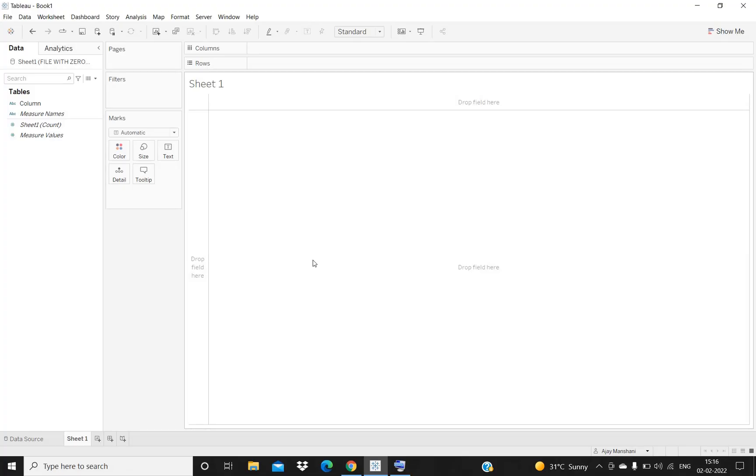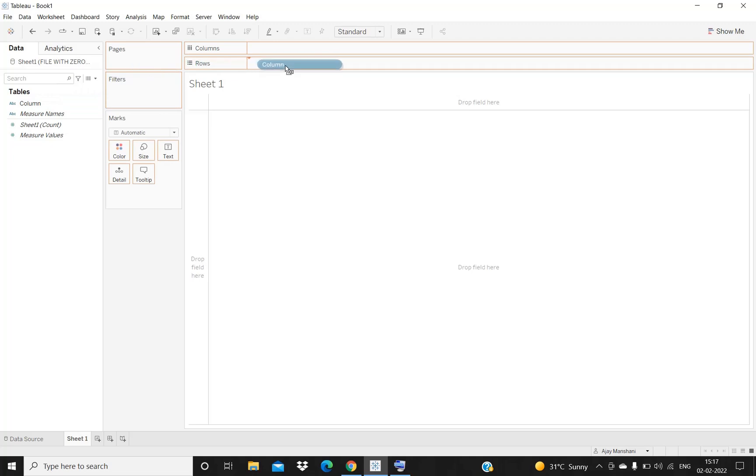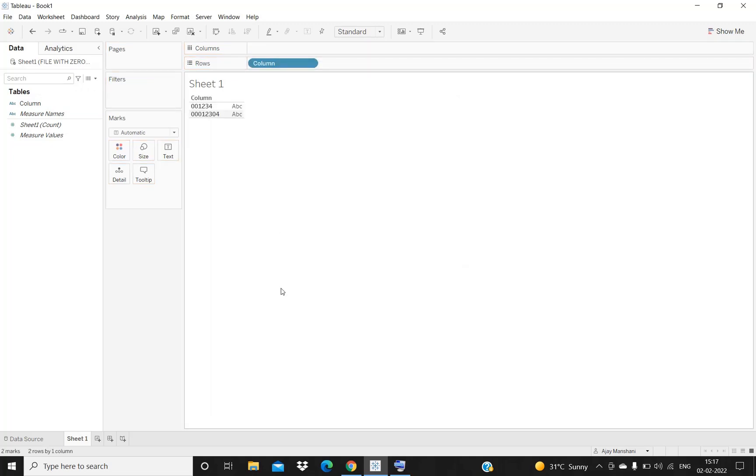Hey everyone, welcome to my channel. This is going to be a quick video in which I will let you know how we can remove leading zeros in Tableau. For example, I have a data field here with the name of column, and in this data field we have two rows. We can see that before the number starts we have some leading zeros. Now our task is basically to remove these leading zeros.